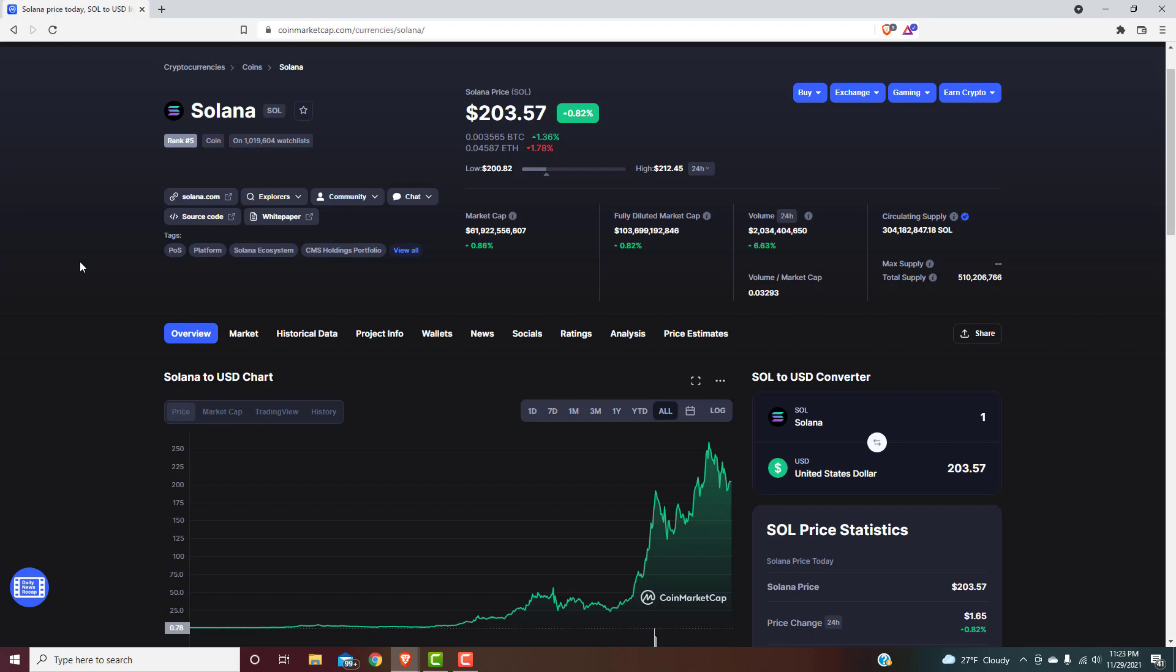And then a lot of the other best small, micro cap or medium altcoins will see probably a 10x or greater. So, Solana, I think it's a very safe bet, personally, that this could see $1,000 before the end of the cycle.